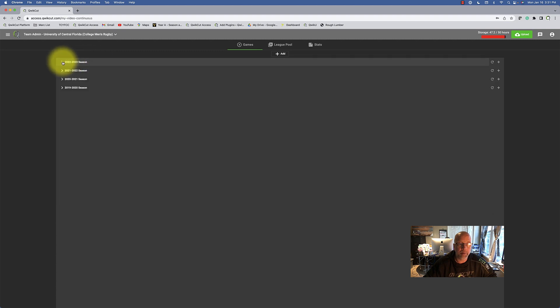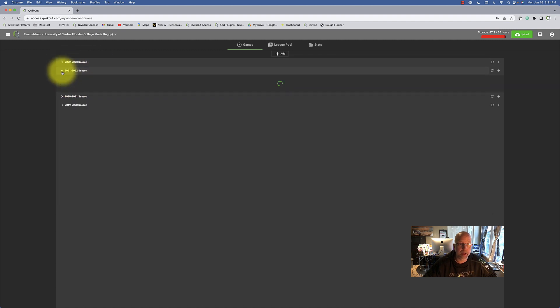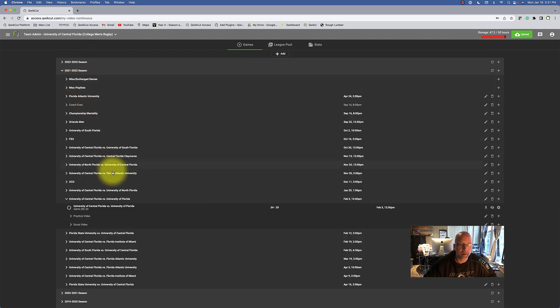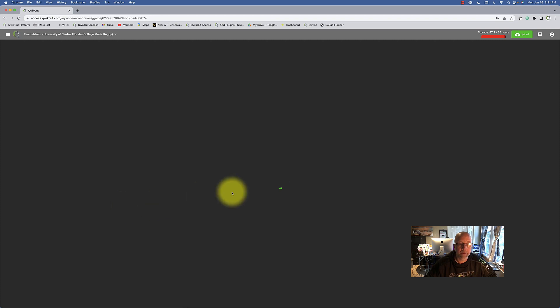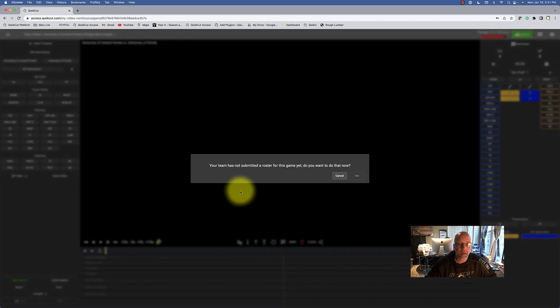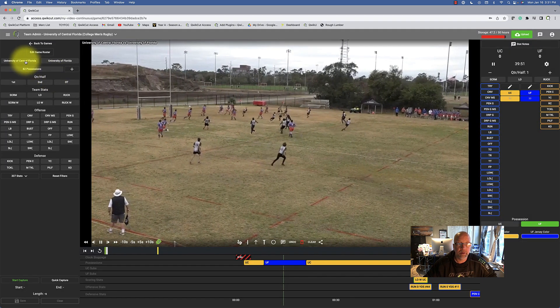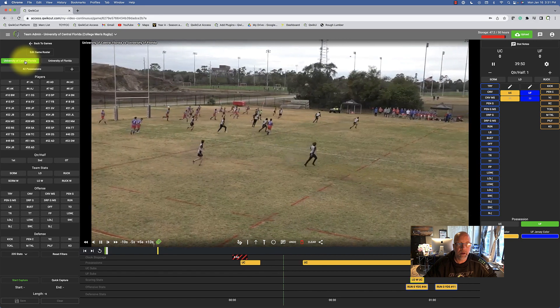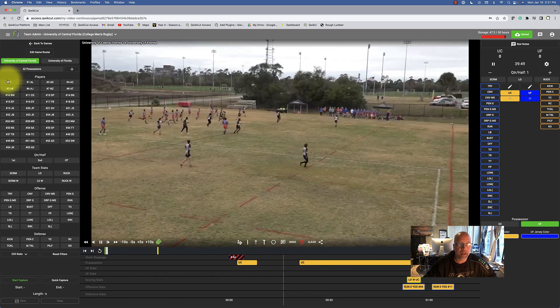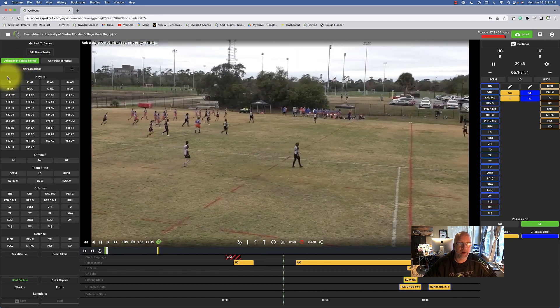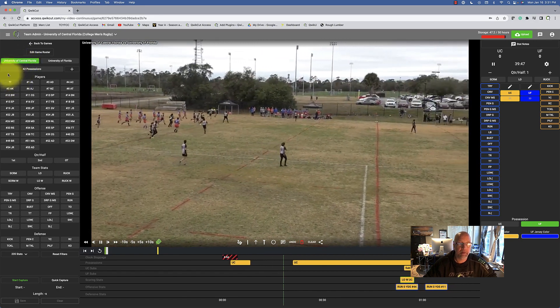First thing we're going to do is open up our game that was just played over the weekend, then we are going to select our team and click on the question marks up here.